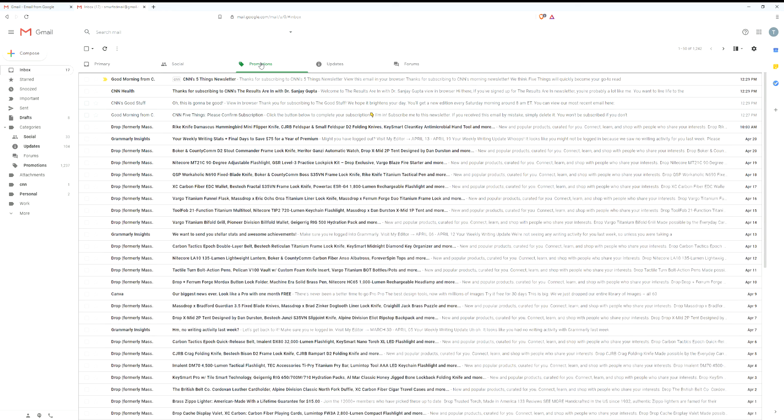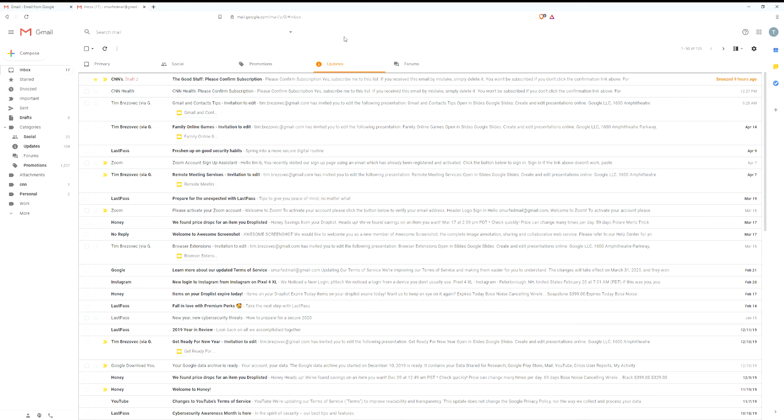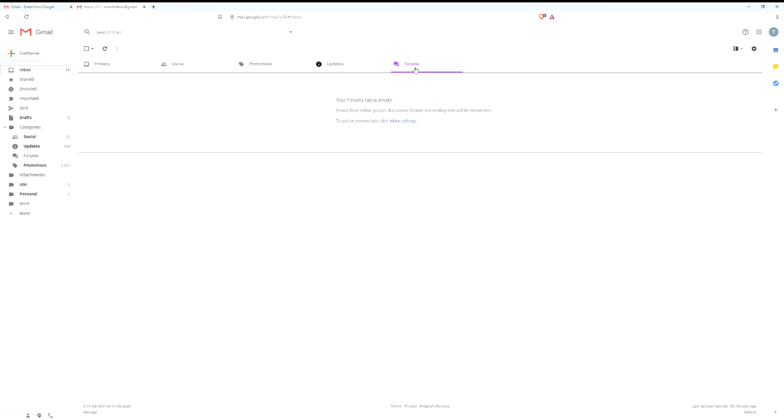Same thing with promotions. These are things that are going to be like a Best Buy advertisement or if you sign up for an email list that has something to sell you. Updates: Google will try to automatically show things that you've ordered. So if I buy something on Amazon, this is where it would show up.